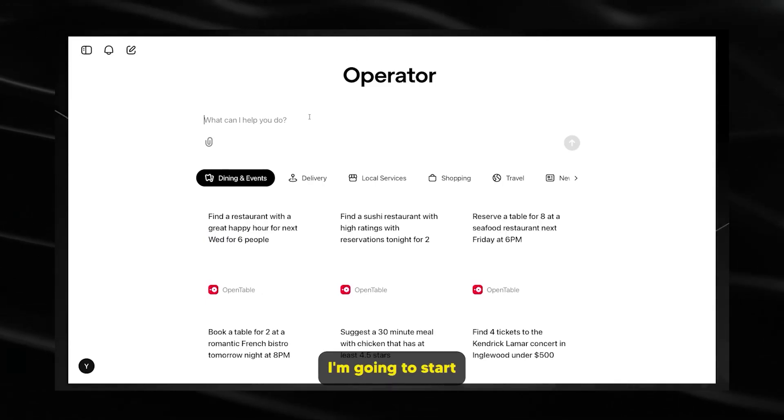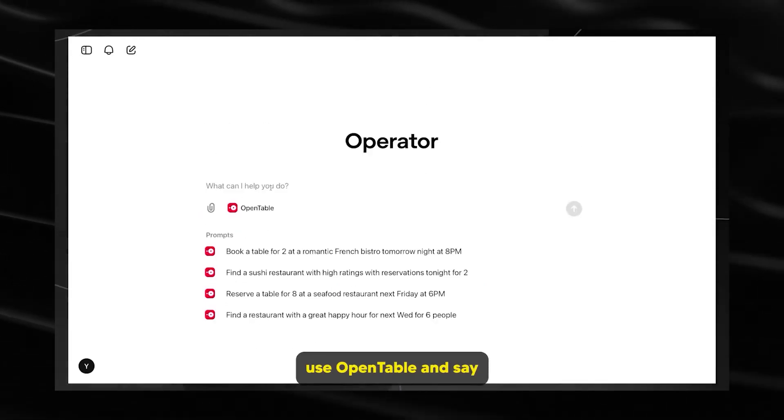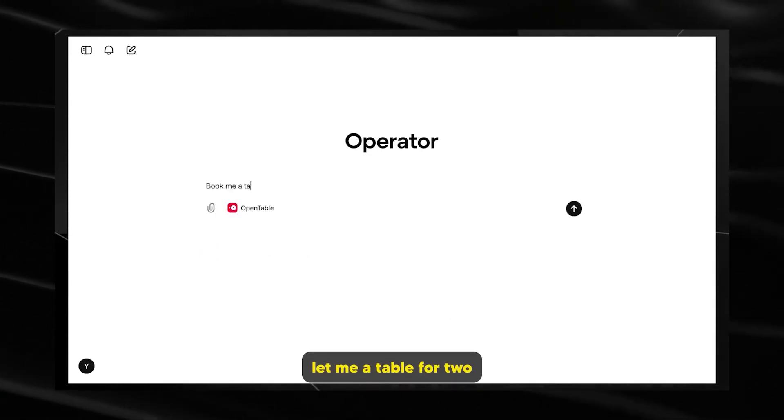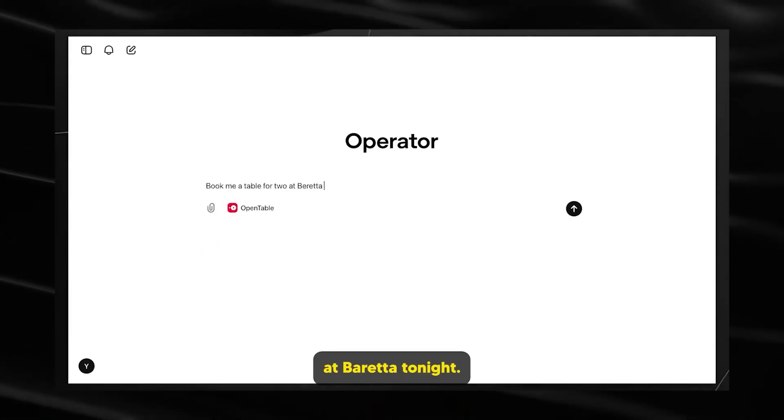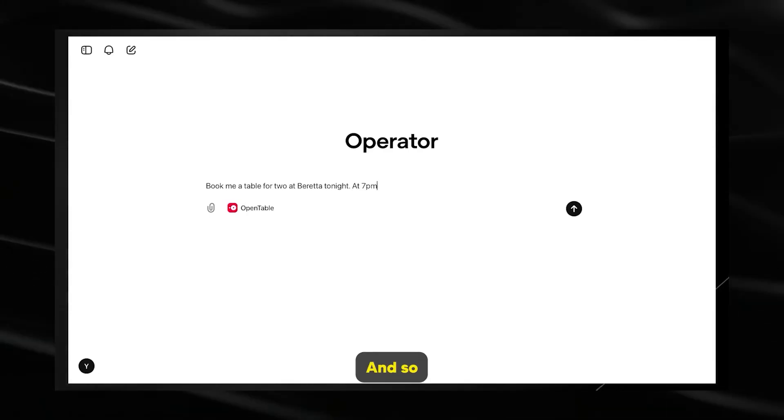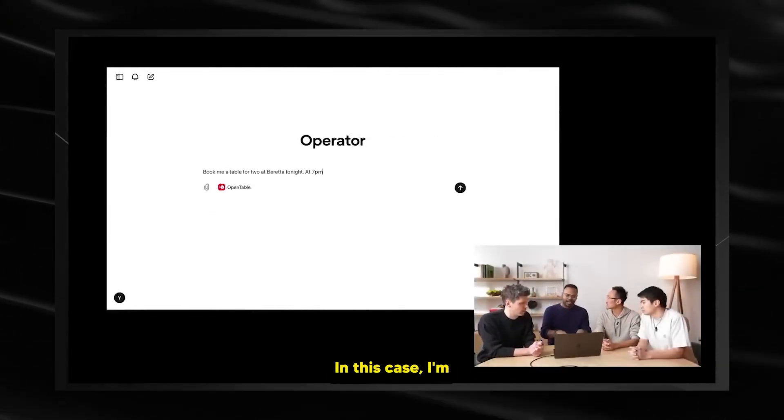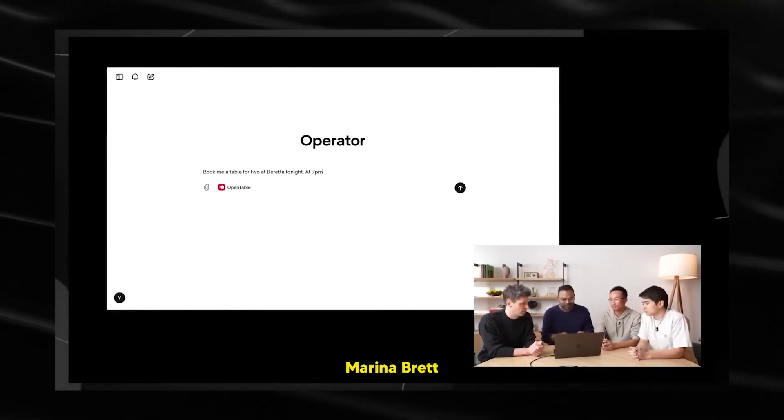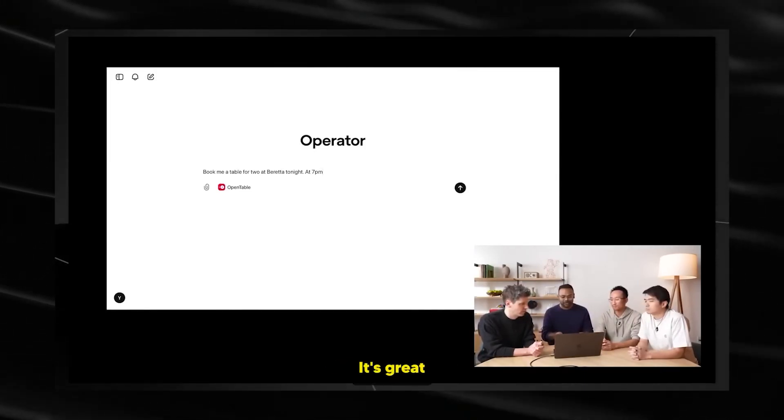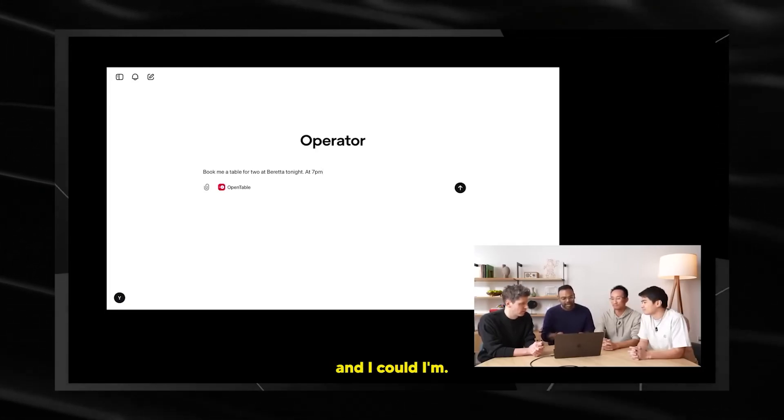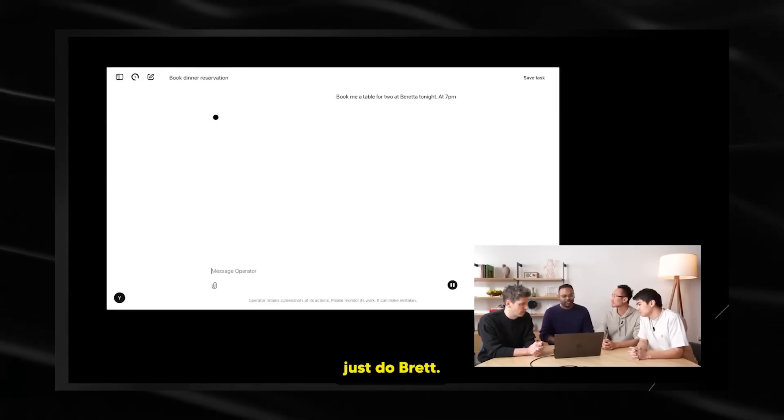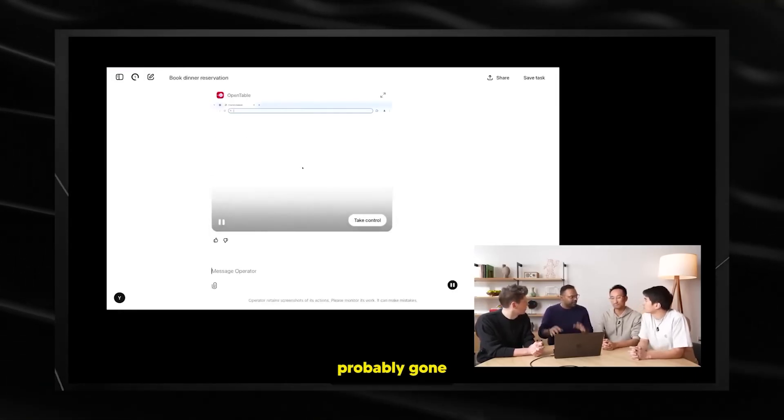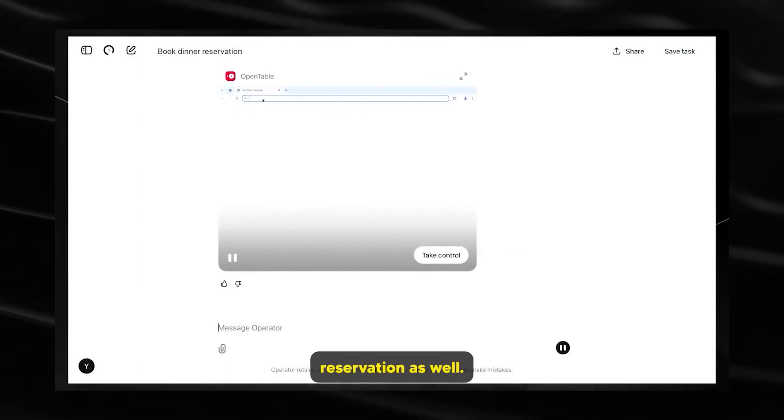We've also collaborated with various brands like OpenTable, Allrecipes, StubHub, Uber, Thumbtack, DoorDash, eBay, Target to make sure operator really works well on these websites. But also we think users will find operator very valuable in interacting with these platforms.